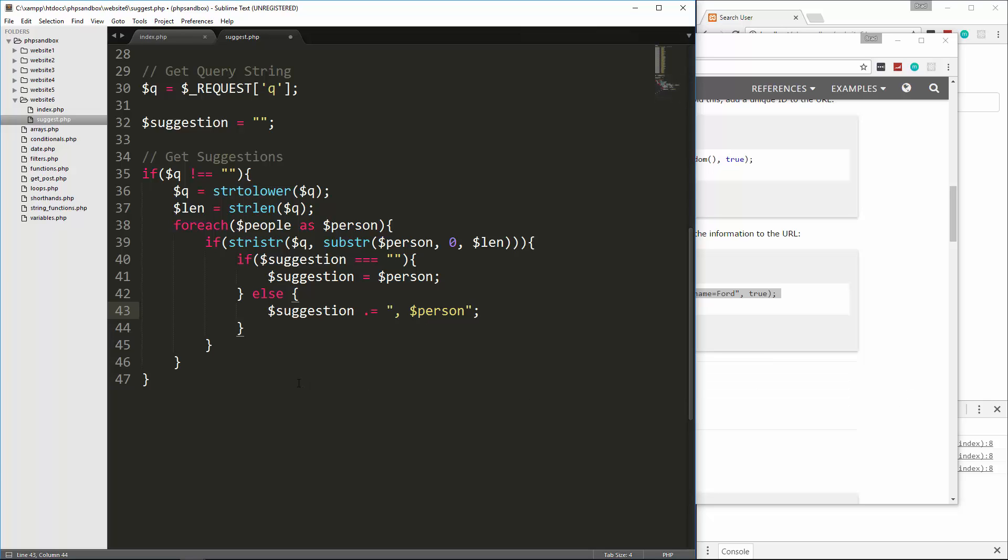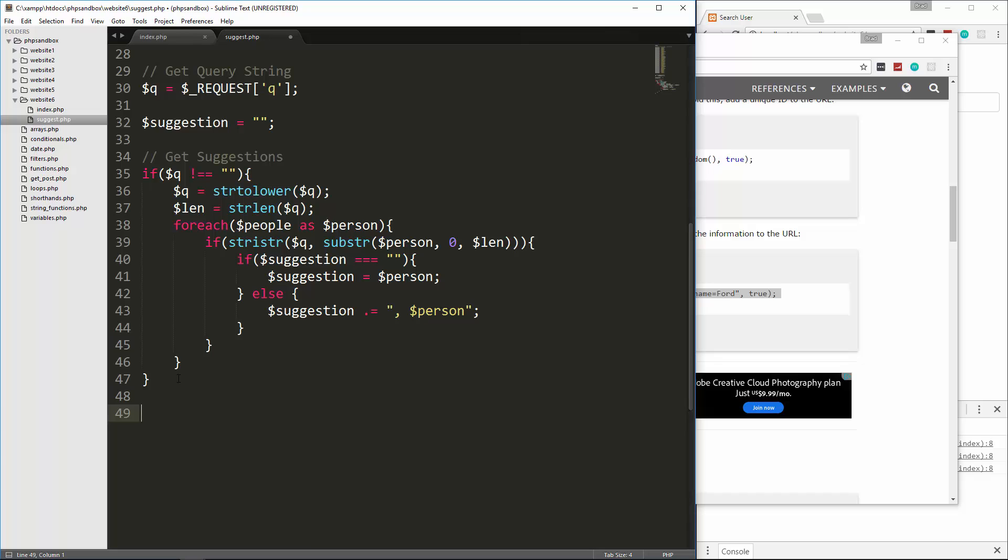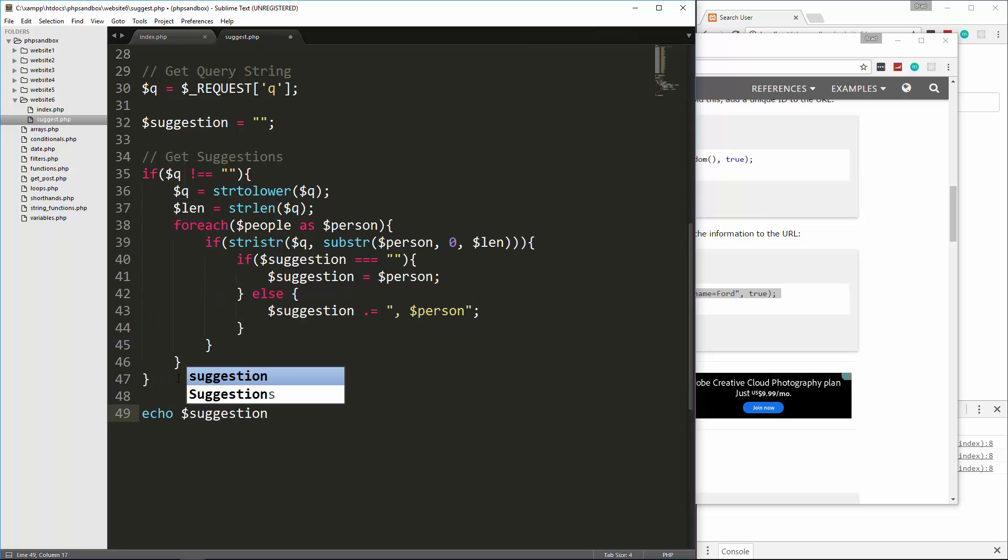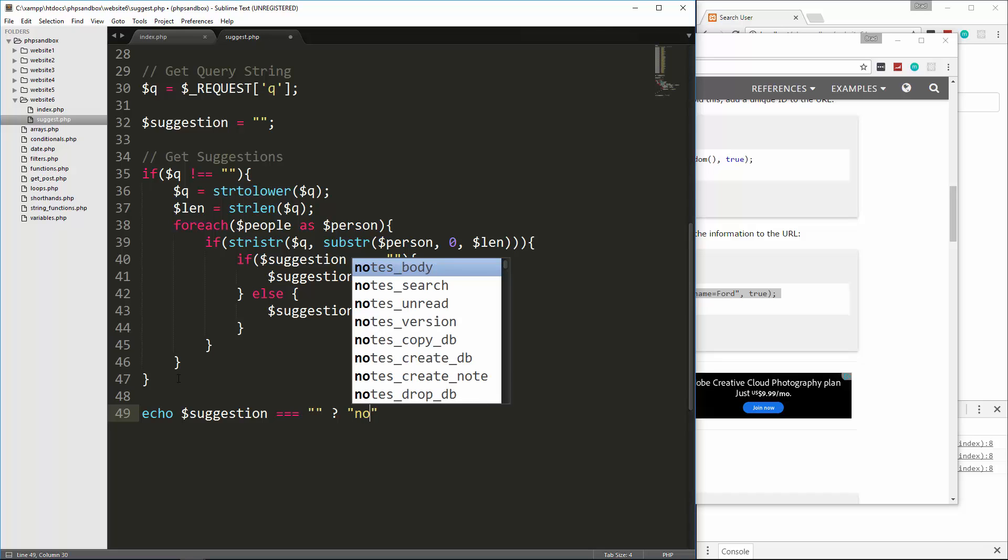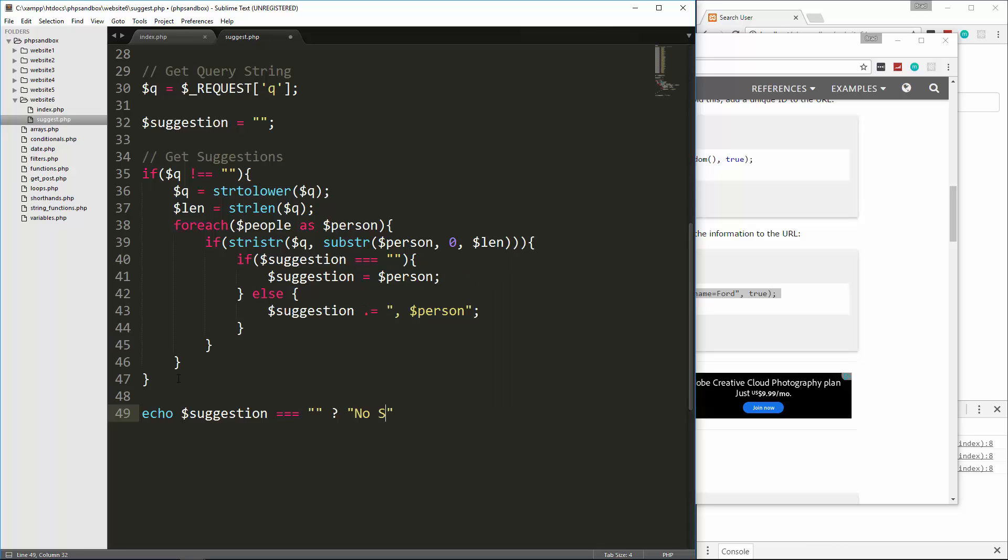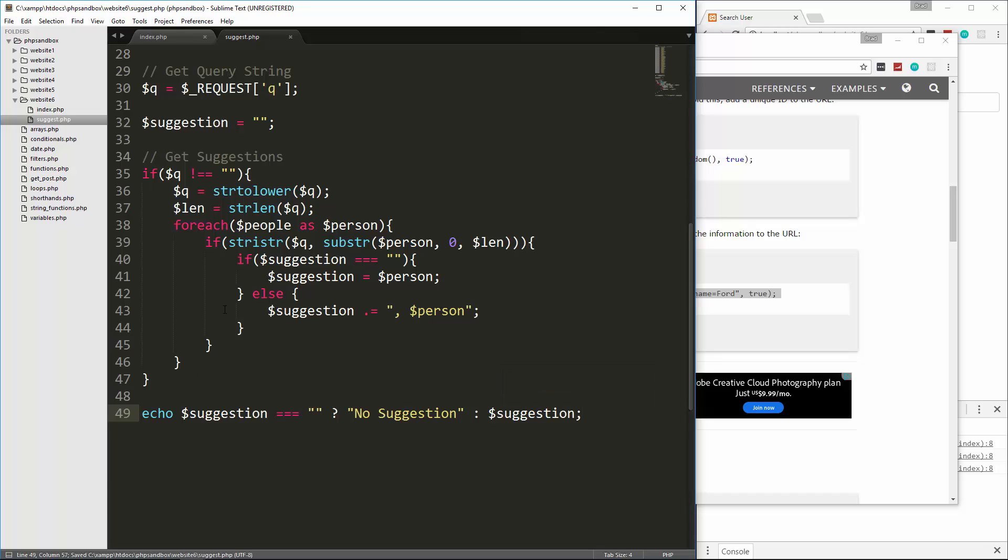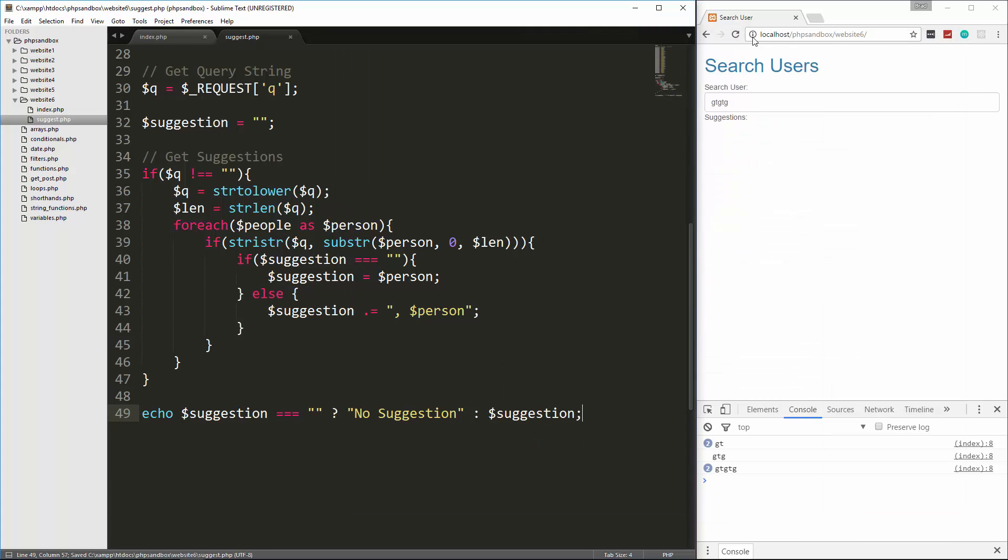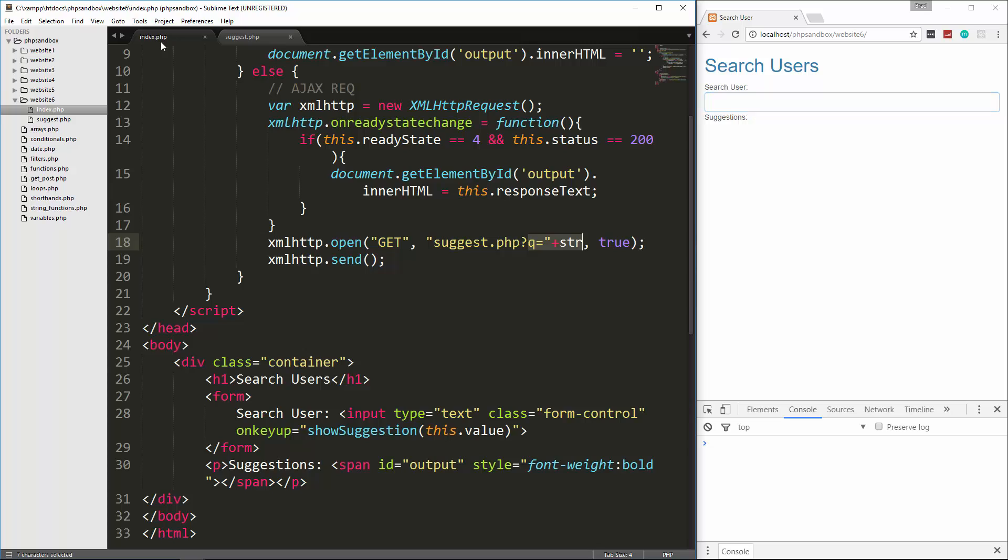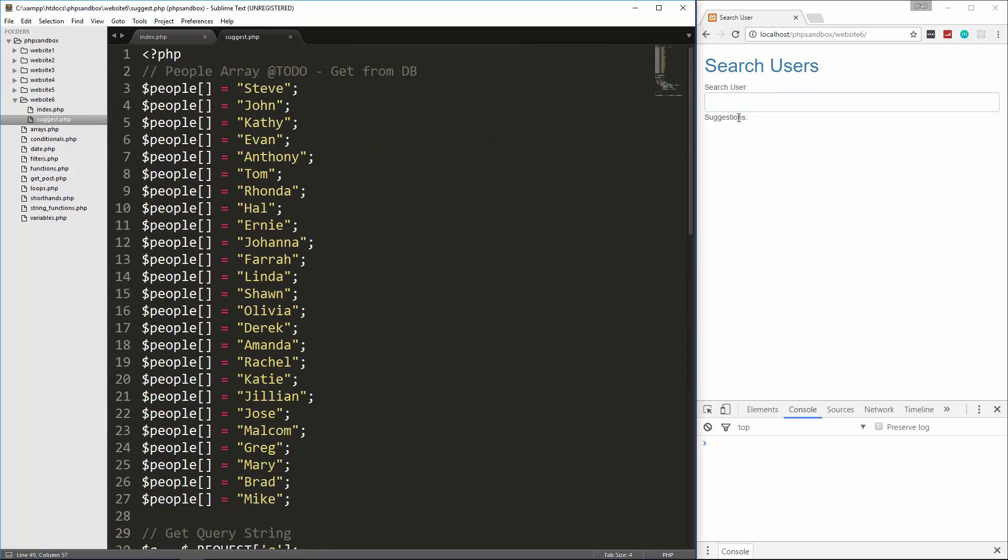The last thing we want to do is output no suggestion if there isn't any. We'll say echo suggestion equal to nothing, we're going to use the ternary operator here, and say no suggestion, else then suggestion. And that should do it, let's save it, let's go back to our application and reload. If I type in a B, there we go, and it's looking at this list right here. We have Jillian, Jose, which are both J's, and Joanna, and you'll see those all pop up. So it's working as it should.